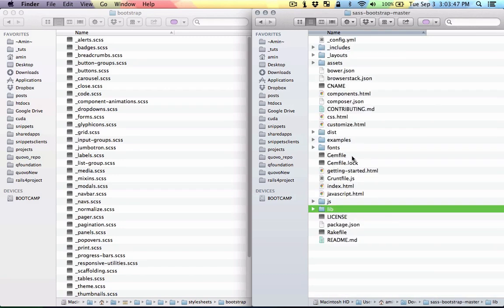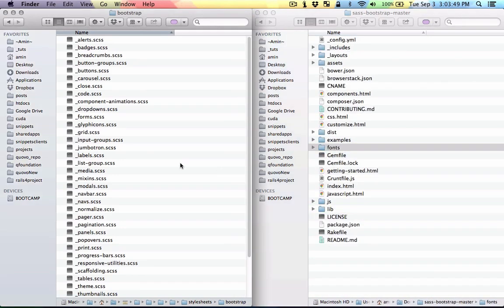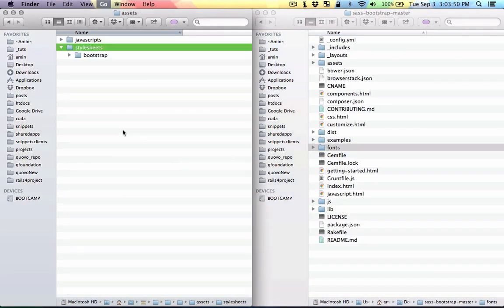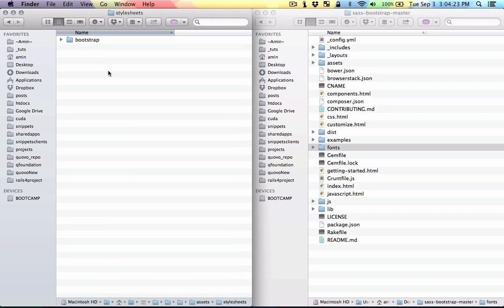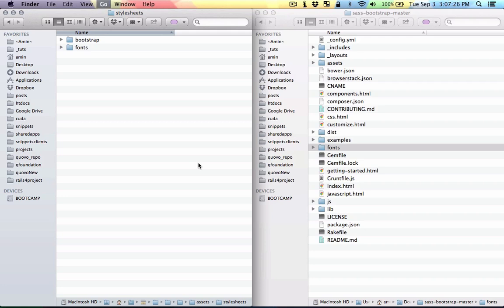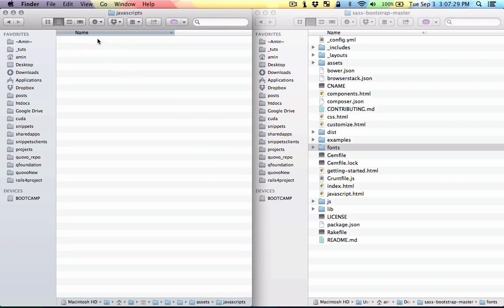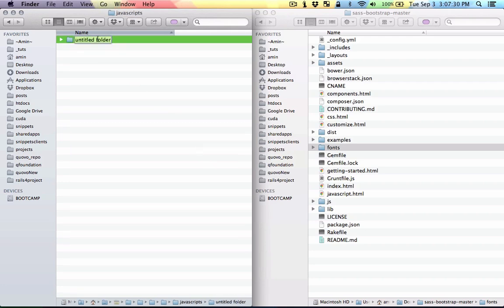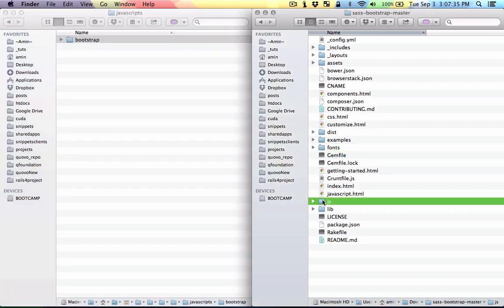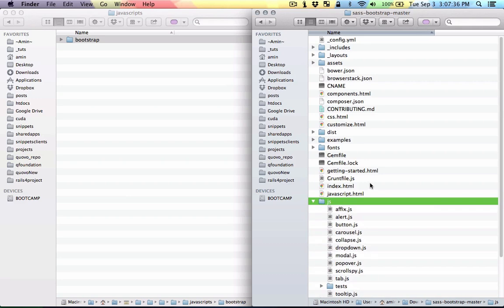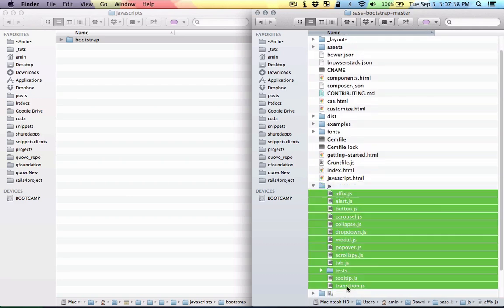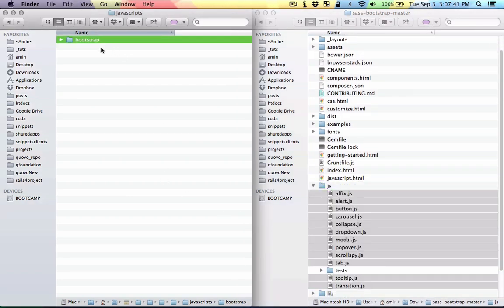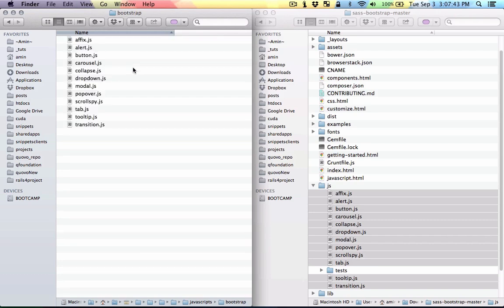I also need this fonts folder, so I'm gonna come back here and this stylesheets folder, I'm gonna paste that fonts folder there as well. And then I'm gonna go back here in the javascript folder and make another folder called bootstrap, and here I'm gonna grab all the JavaScript files. I'm just gonna leave out tests for now and I'm gonna paste everything in the bootstrap folder.